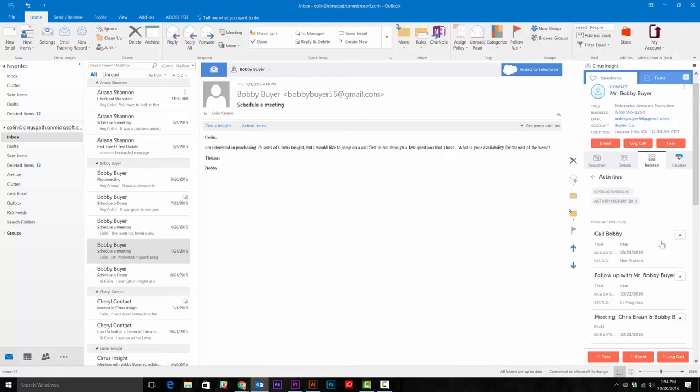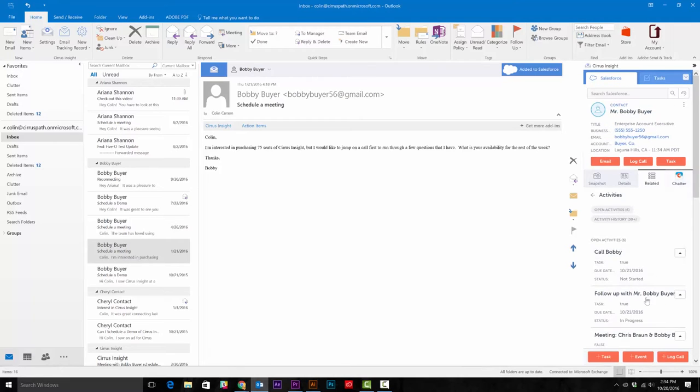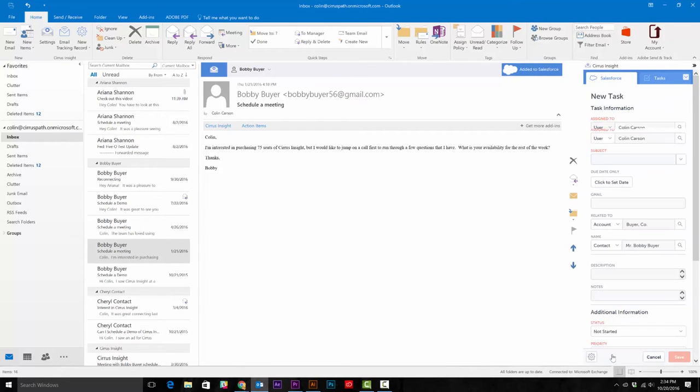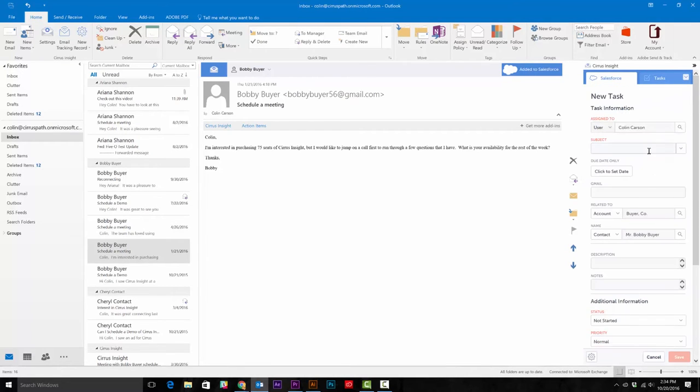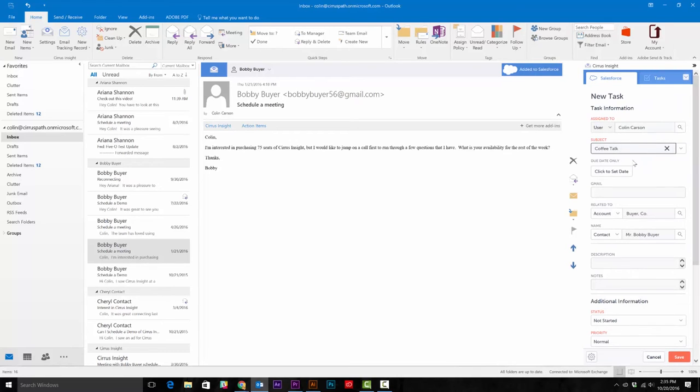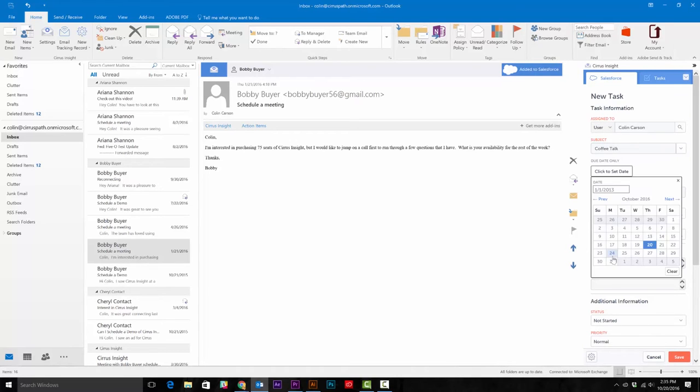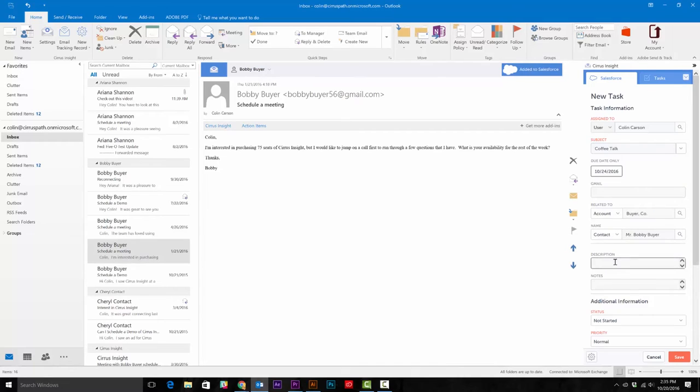To quickly create a task, you'll need to click the orange task button. You'll notice that Sales Insight has already pulled over the contact and account information for you.